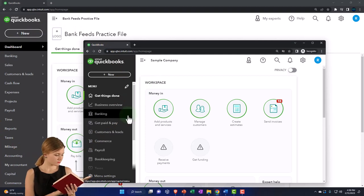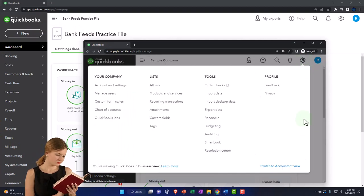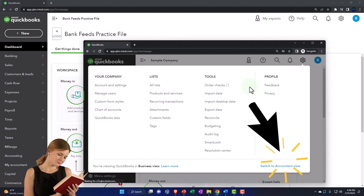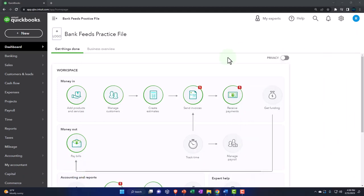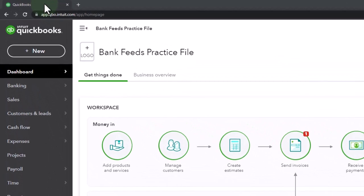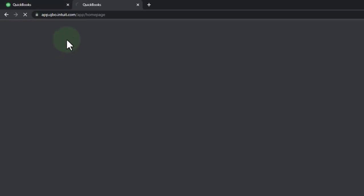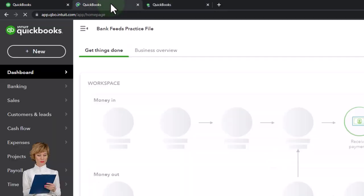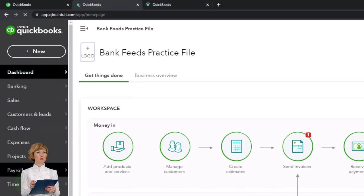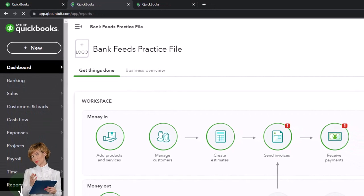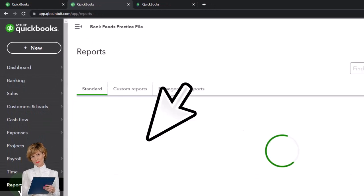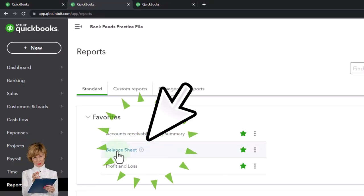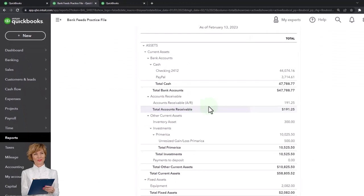You can toggle between the two by going to the cog up top and switch the view down below. We're going to duplicate some tabs to put reports in like we do every time, right-clicking the tab up top to duplicate. We'll go back to the tab in the middle, go down to the reports on the left, and open up one of the favorites — the balance sheet report. It needs no introduction.